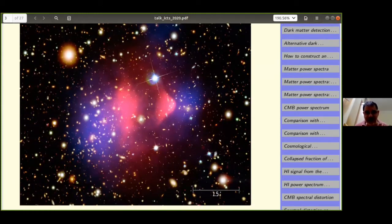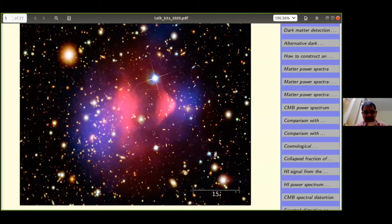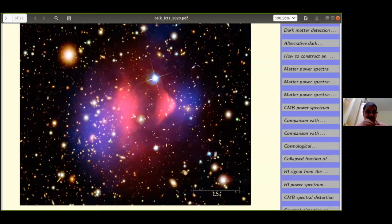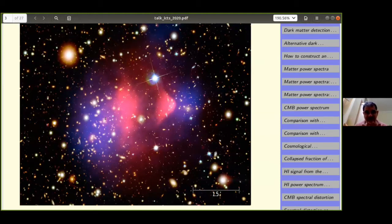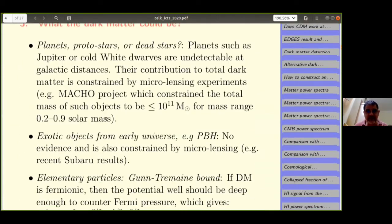Until today there is only one direct evidence of dark matter, and this is based on what is called the bullet cluster, where two clusters are colliding. The bluish region is where the dark matter is and the reddish is where the baryonic matter is. When they go past each other, baryonic matter collides and doesn't separate easily, while dark matter separates much more easily. This shows there ought to be matter which interacts much less than baryons.